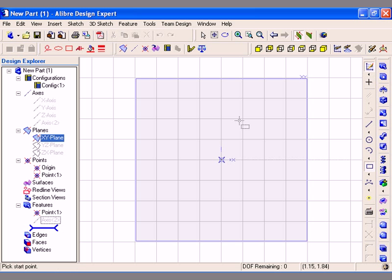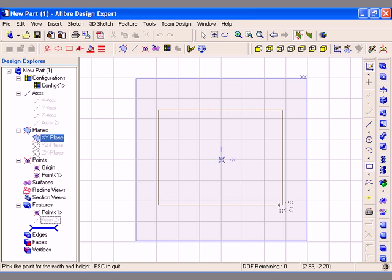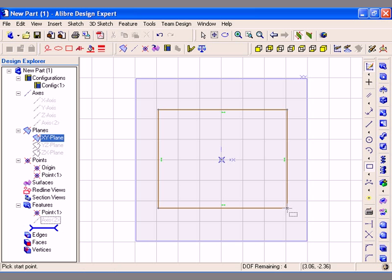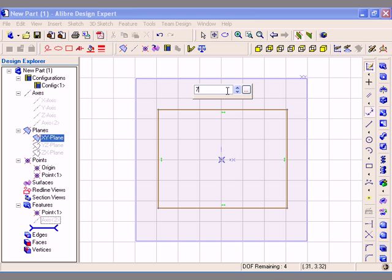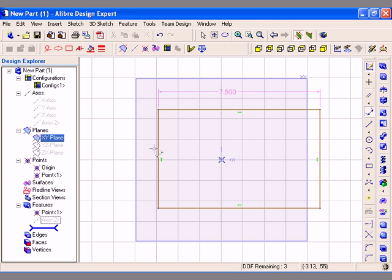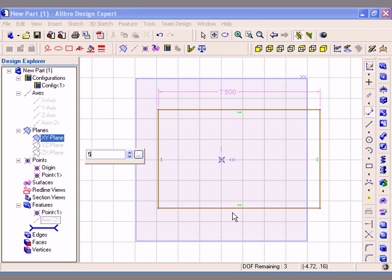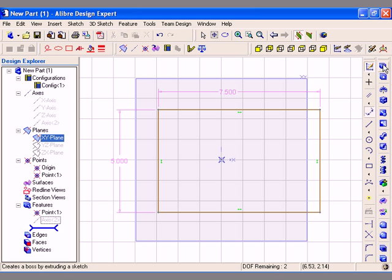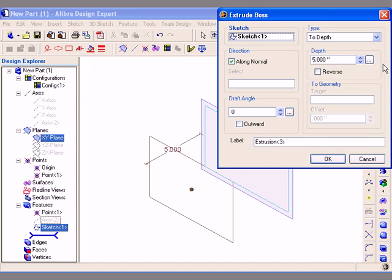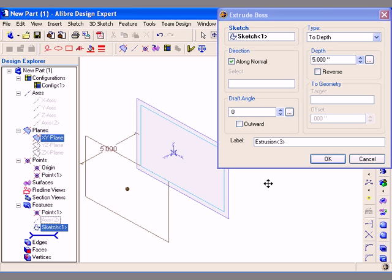I am going to sketch a rectangular profile that I will use to create my first feature. I will go ahead and apply the two dimensions to specify the size of the rectangle. And now I can go directly to a feature tool. I will first demonstrate the Extrude Boss tool.